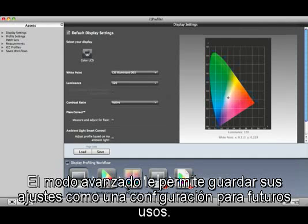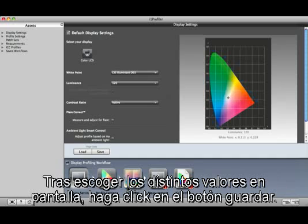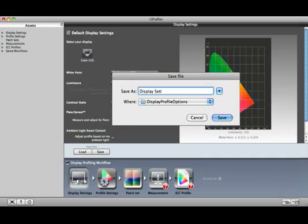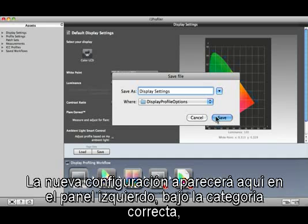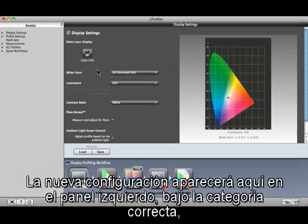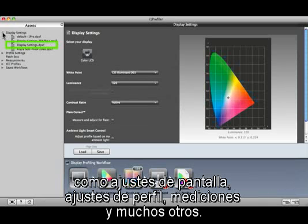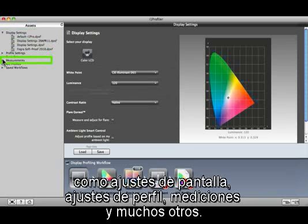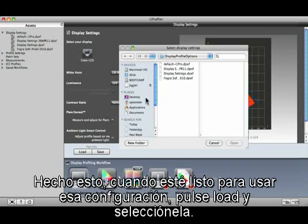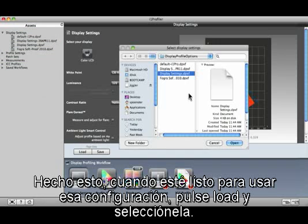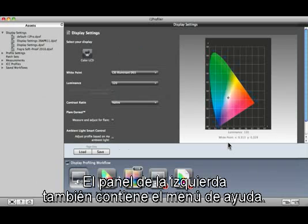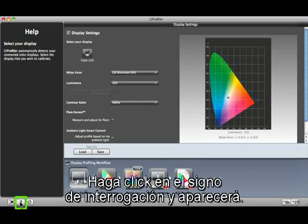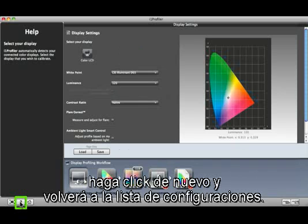Advanced mode allows you to save your settings as an asset for future use. After you make your selections on a screen, click the Save button. The new asset will appear here in the left pane under the correct category, such as Display Settings, Profile Settings, Measurements, and many others. Then when you're ready to use that asset, click Load and select it. The left pane also houses the help menu.